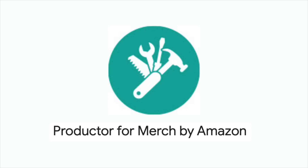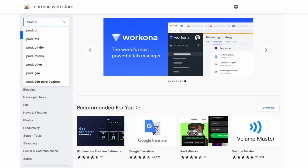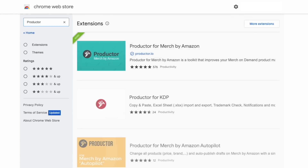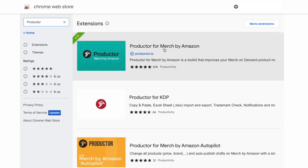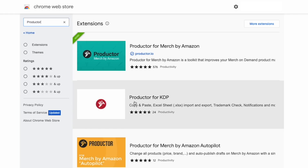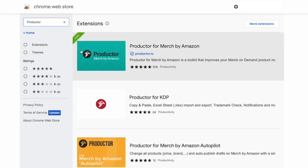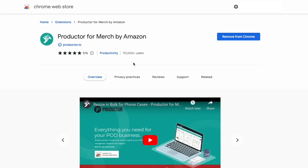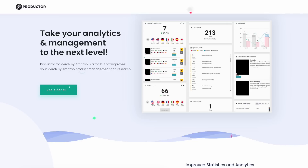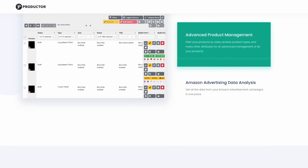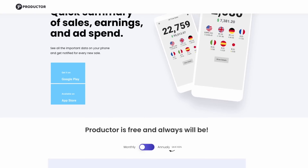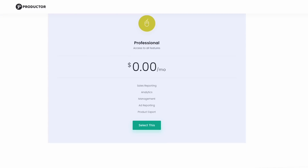Another plugin is Productor. You can find Productor for Merch by Amazon in the Chrome Web Store, and there's also Productor for KDP and other platforms. I have it added but don't use it as much. It's kind of like Pretty Merch but has a lot of other features too. I'll put a link in the description and you can try it out — there's a lot to see in Productor.